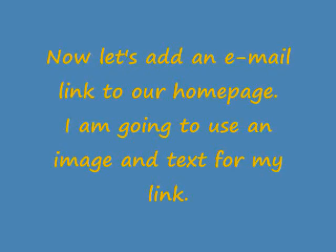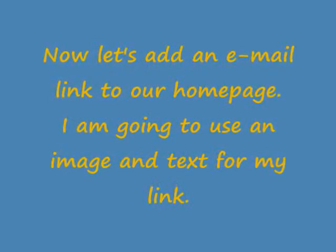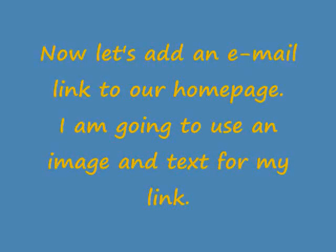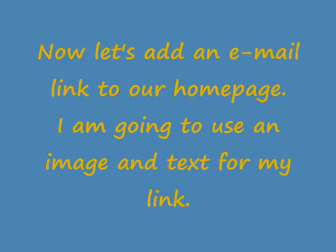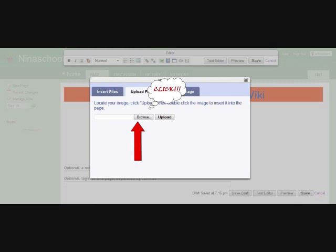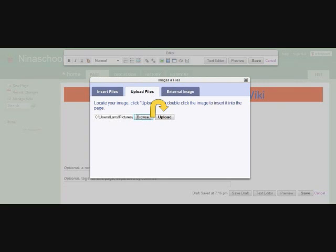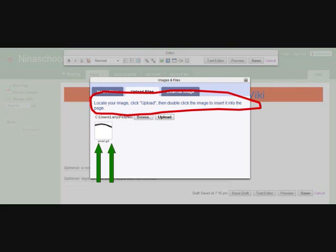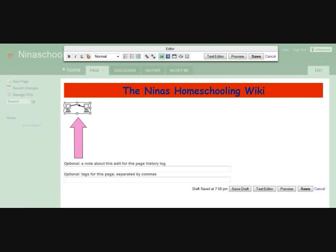Under the word editor at the top of your wiki is a small icon that looks like a picture. Click it. This pop-up has three tabs. Click on the upload files tab. Click on the browse button and locate your image on your computer's hard drive. Once you have found your file, click upload and follow the directions on the pop-up window. You should now see your image.